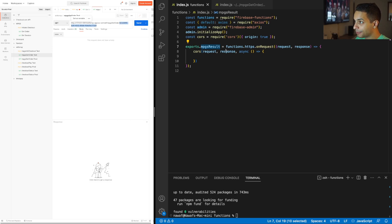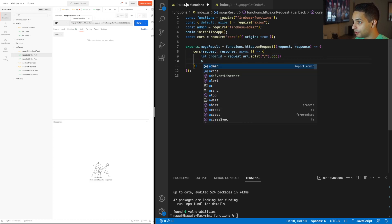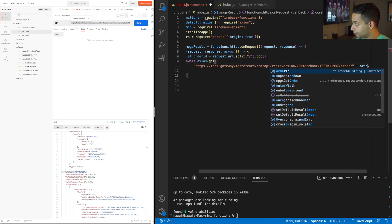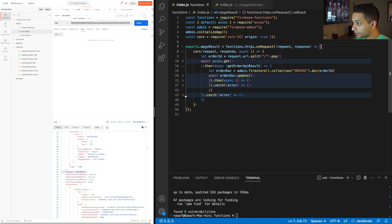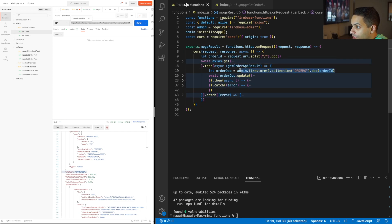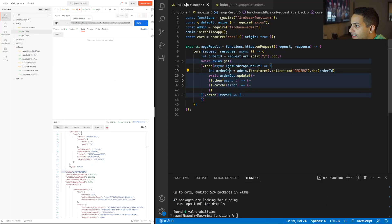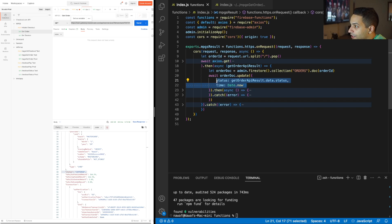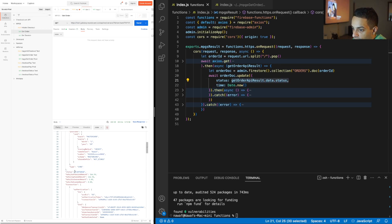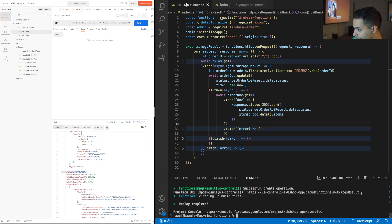This is my MPGS result endpoint. I append the order ID to the end of the GET URL, then use it to call the MPGS server and get the result. I split the URL by slash and use pop to get the last item — that gives me the order ID. I make the authenticated GET request to MPGS using the order ID and my authorization headers. Then I handle errors, find the corresponding order document in my database, update the order status with the result from the API call, and return two things to the user: the status with the order, and the items — so they can display a receipt.